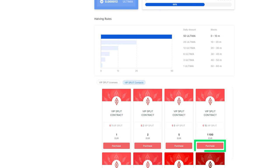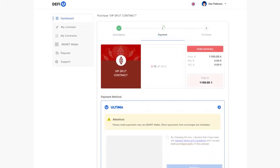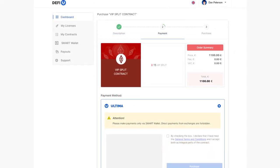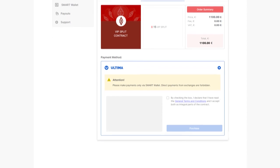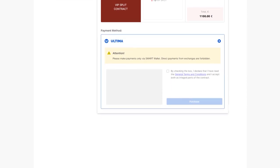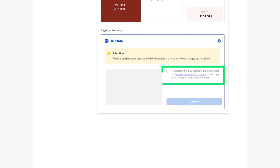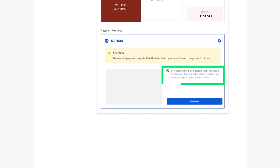A pop-up window will appear, prompting you to choose your preferred payment method. After selecting Ultima, ensure you agree with the provided terms by checking the corresponding box. Then click the Purchase button to proceed.